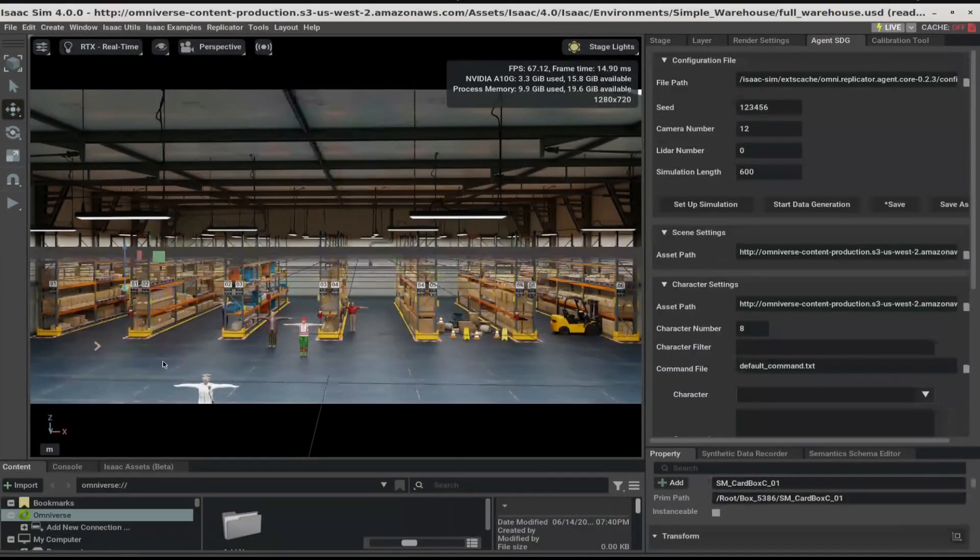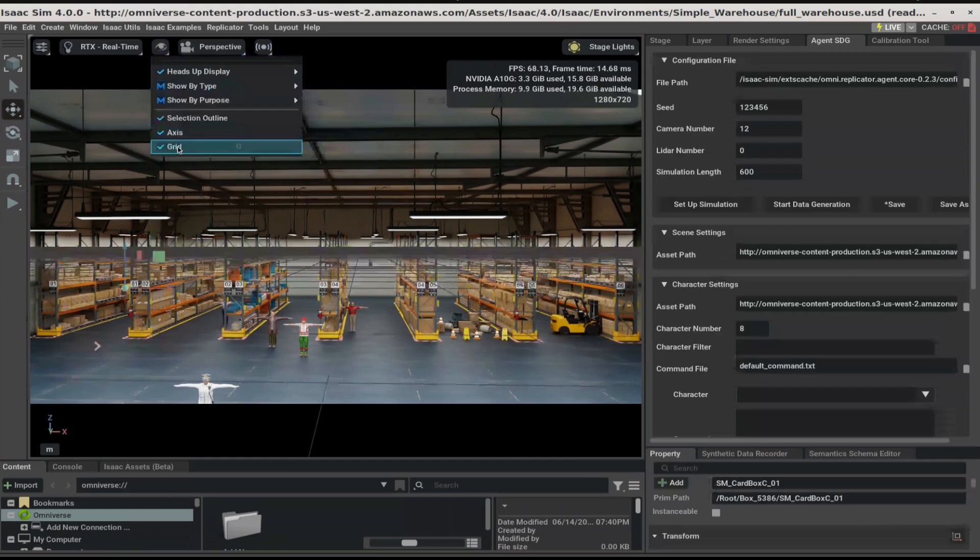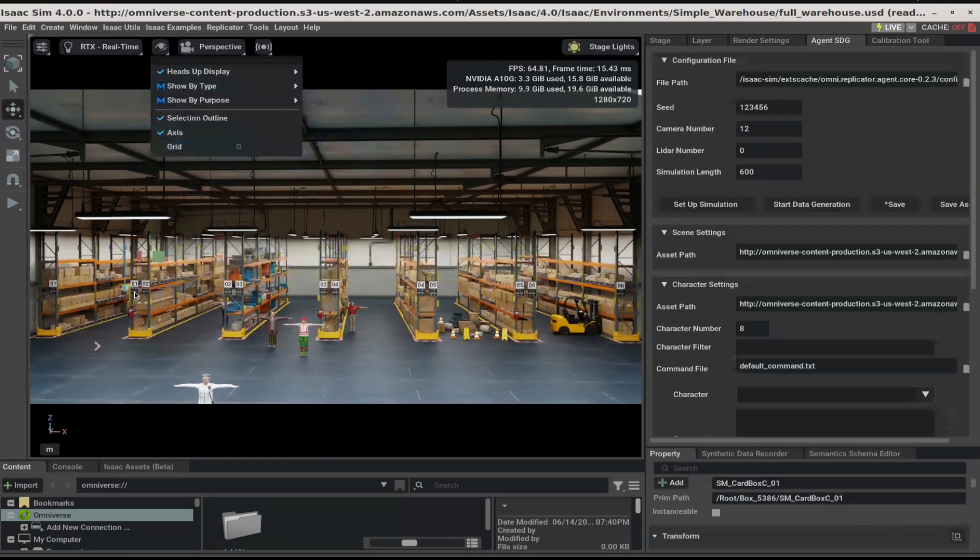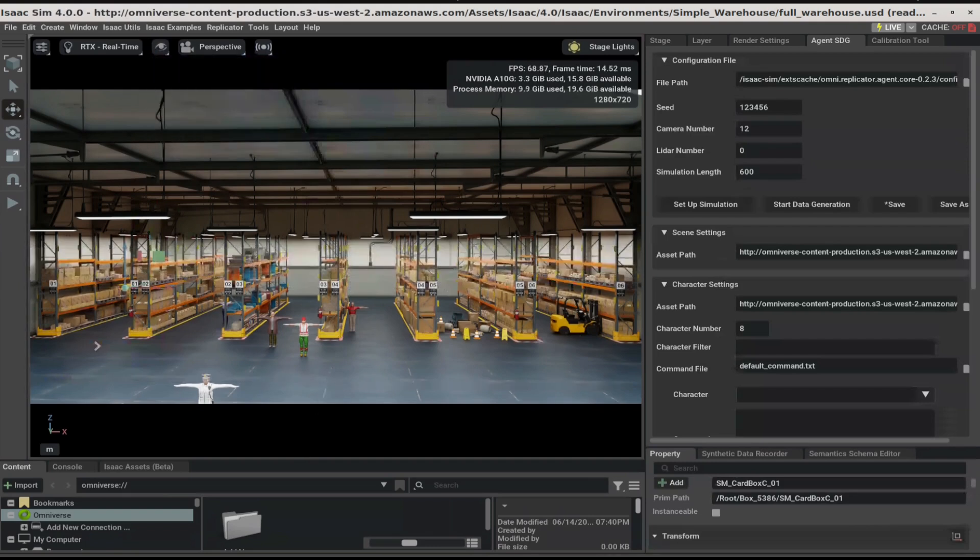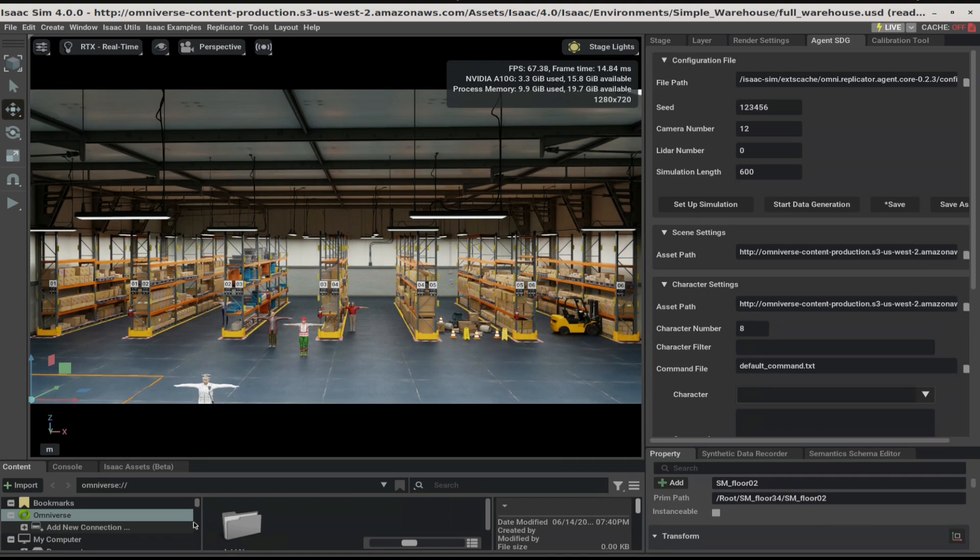Once the warehouse scene loads, click on the eye icon and deselect the grid. The ORA extension creates a simulation based on the values provided in the Agent SDG panel.